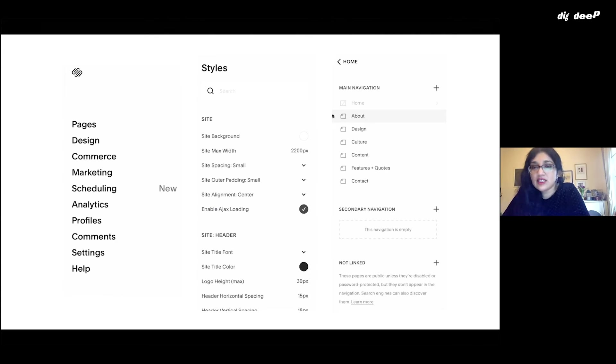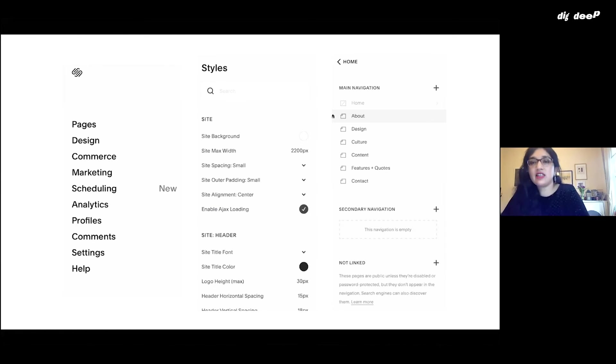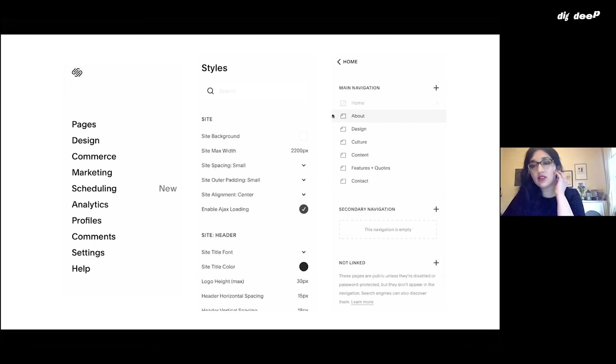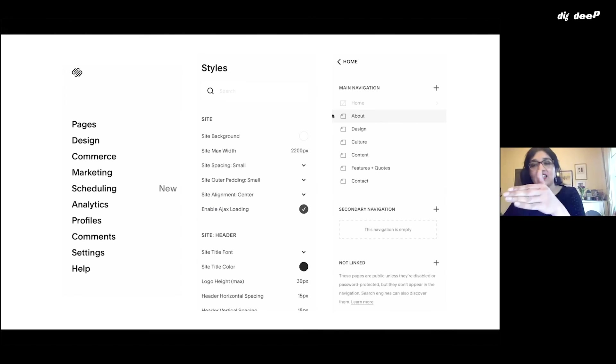You'll see there's a main navigation, a secondary navigation, and not linked. The main navigation is your main headers that go across the top. Secondary navigation is the dropdown from that, the next in line.